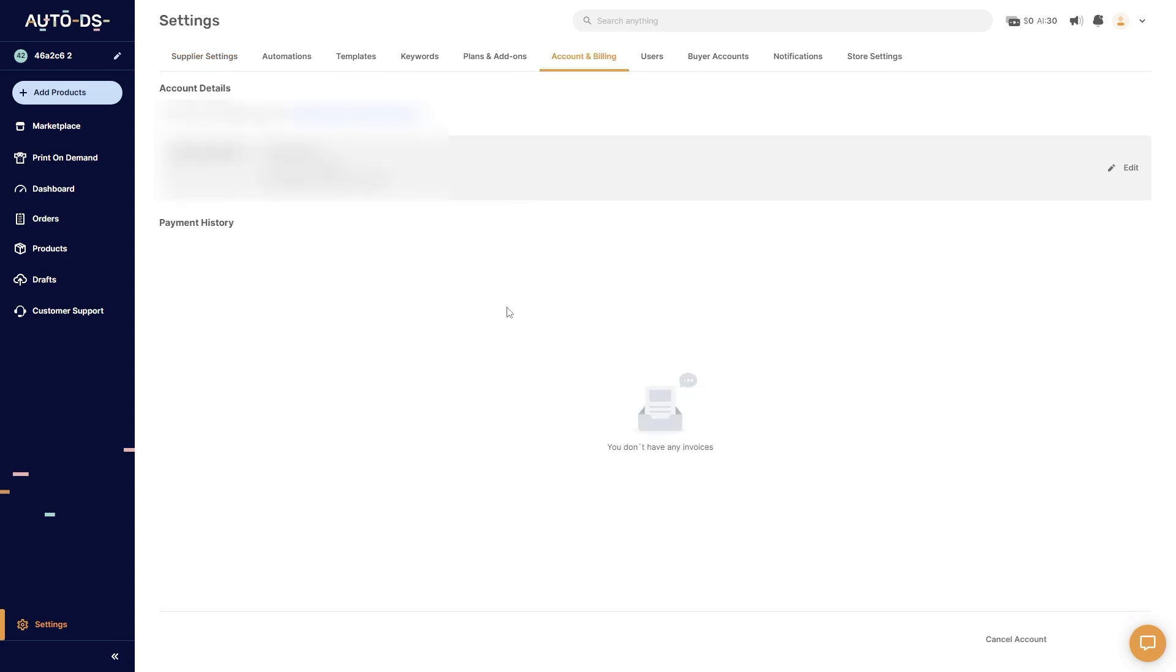From there we'll be able to see our account details such as our email as well as our payment method, but in order to cancel this subscription we have to go into the bottom right corner and you should be able to see this button down here that says cancel account.